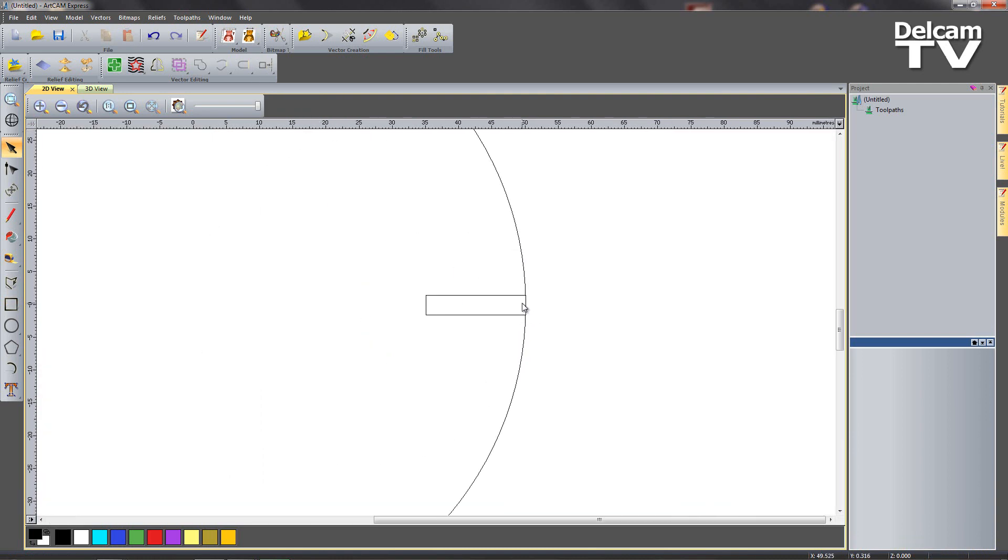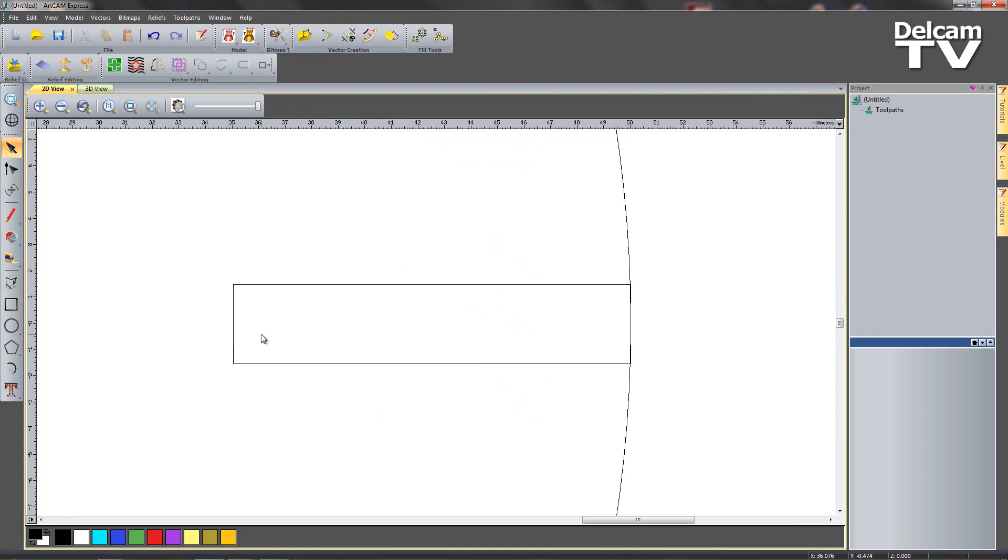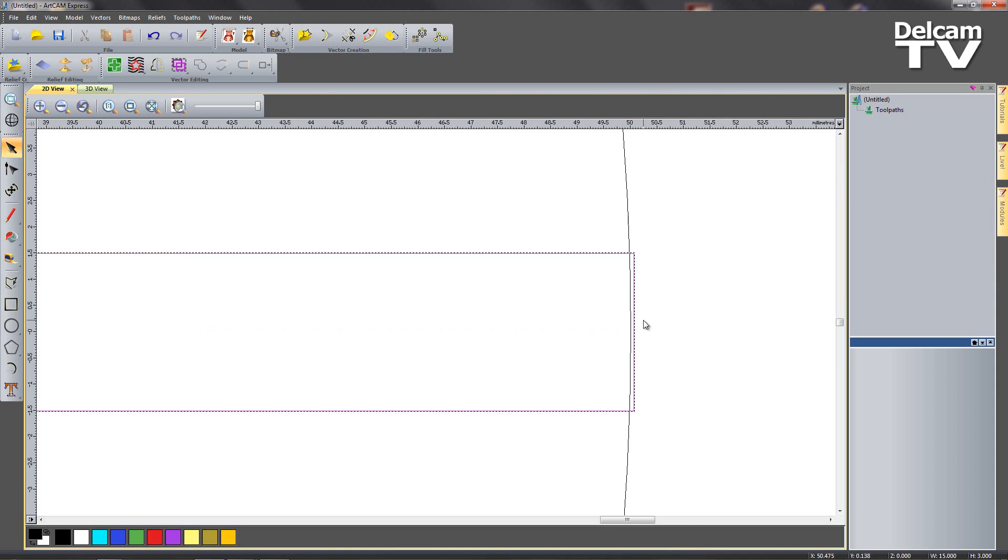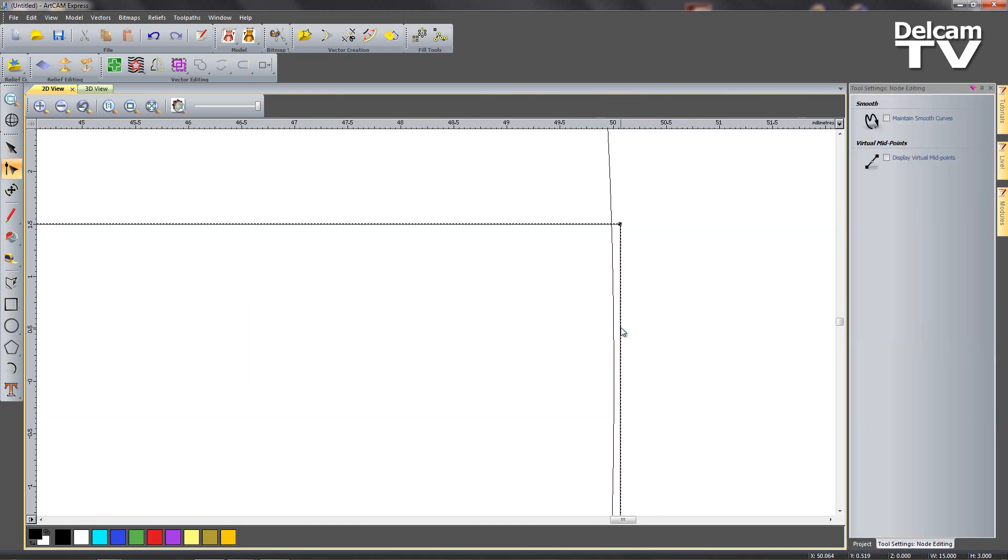Then I'm going to shift select my circle and align to the right there. I'm just going to zoom in to where my rectangle touches my circle, select my rectangle and just nudge it to the right slightly so they're fully overlapping. Now I'm going to enter node editing mode by hitting N on the keyboard and then remove this right hand vertical span by pressing R whilst hovering over it.